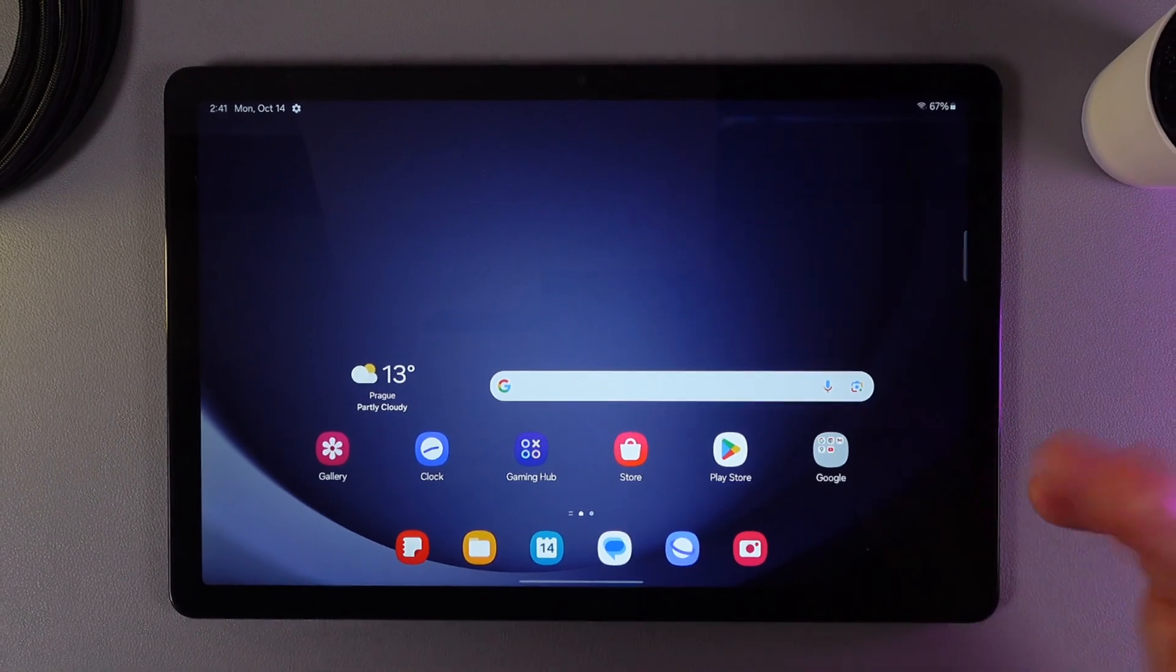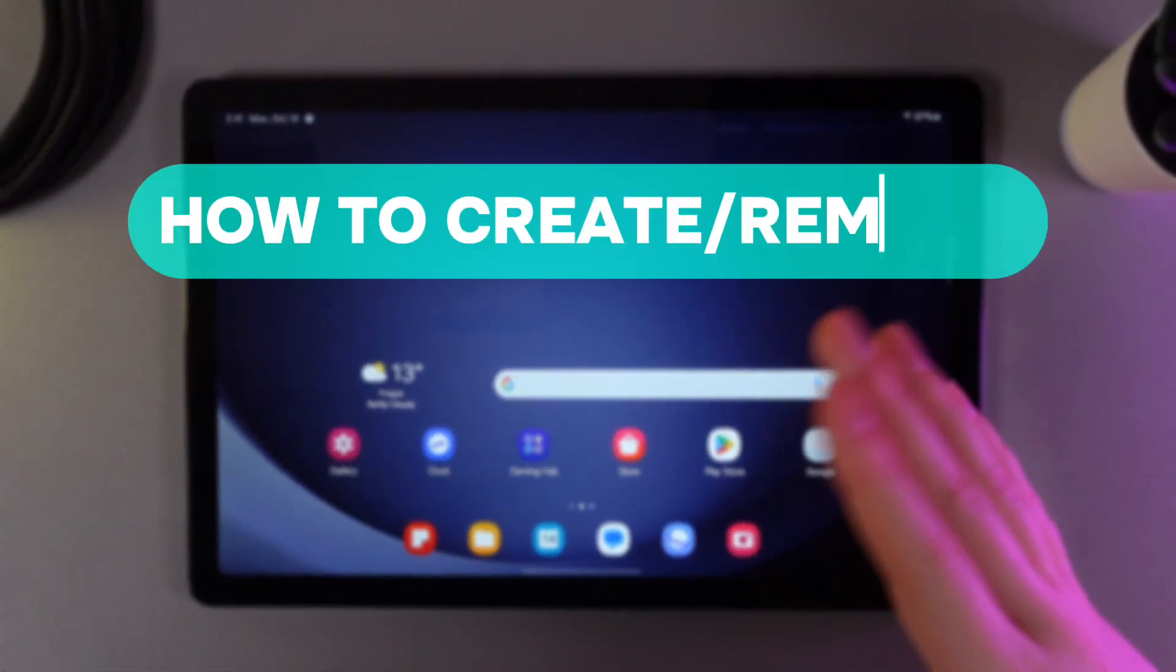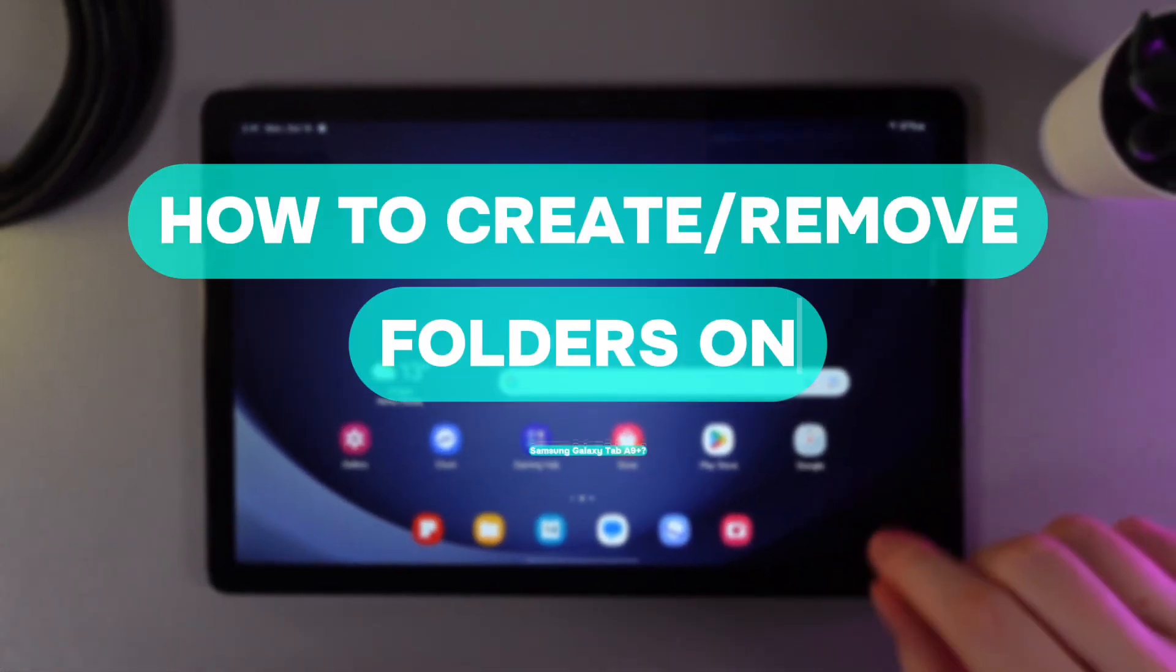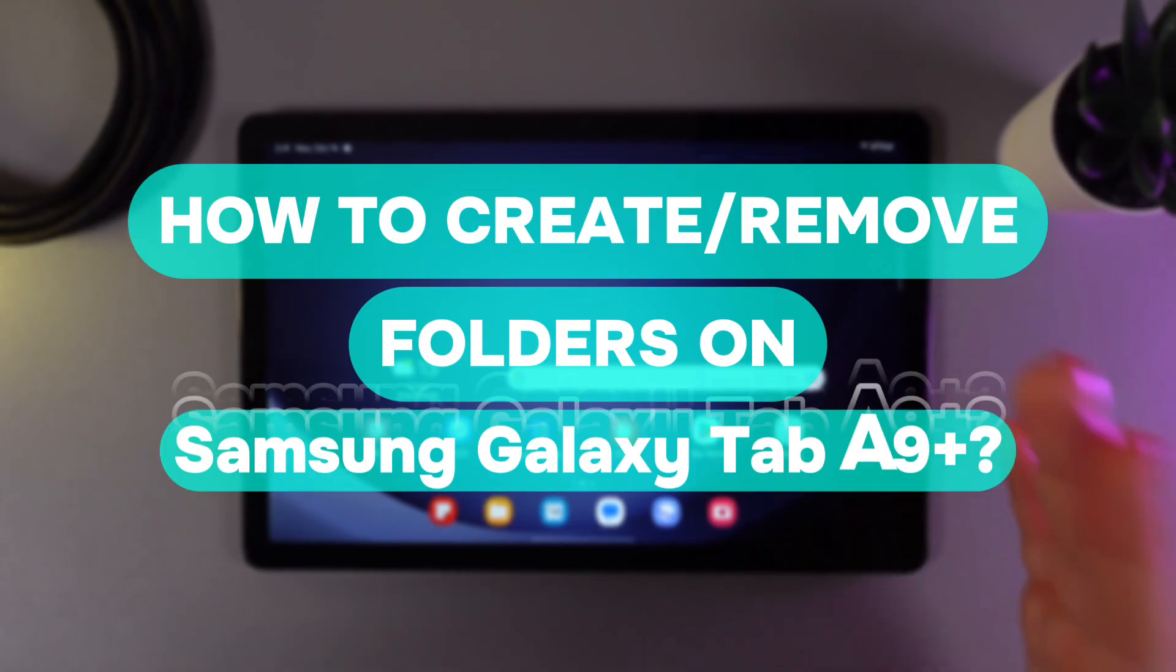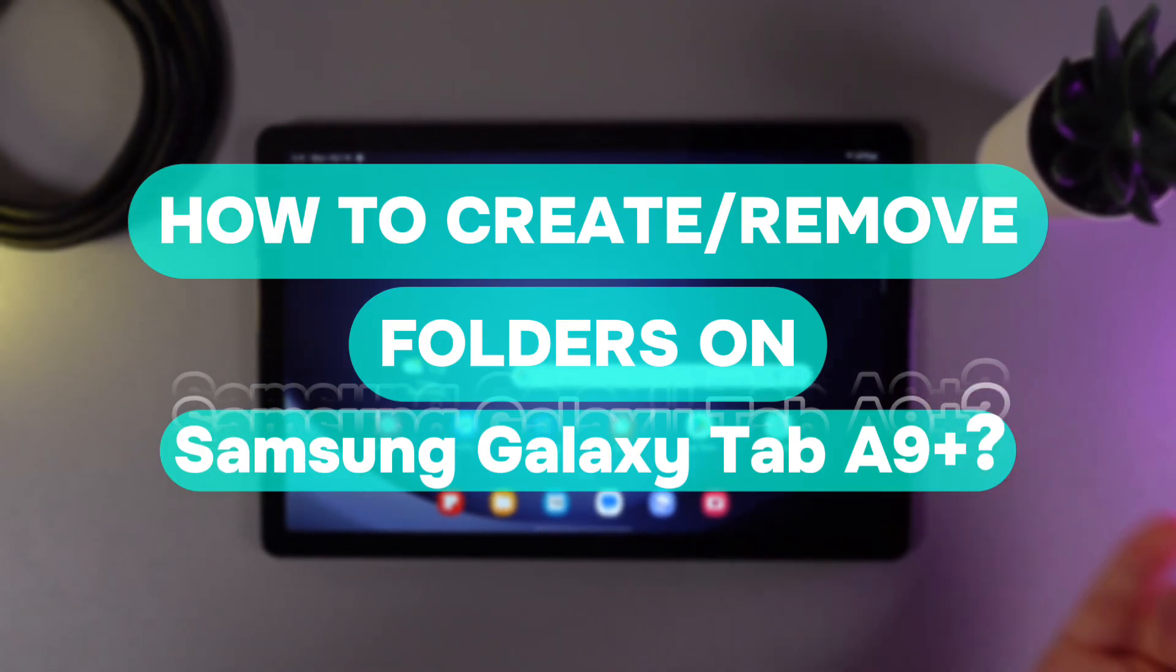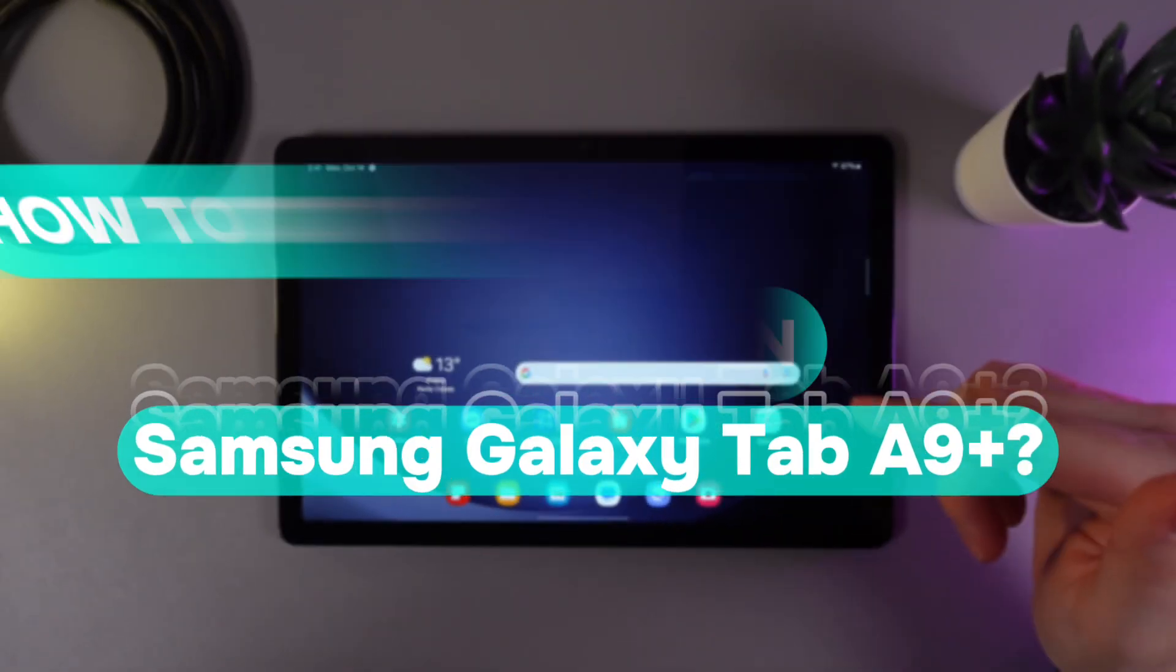Hi there! In today's video, I will show you how to create or remove folders on your Samsung Galaxy Tab A9 Plus. Let's get started.